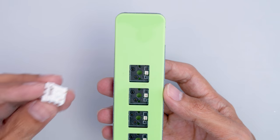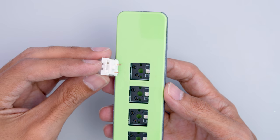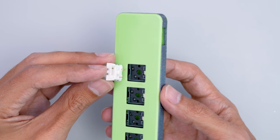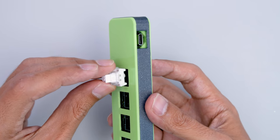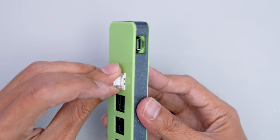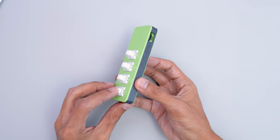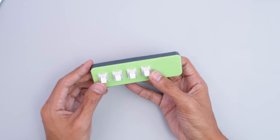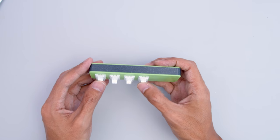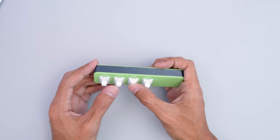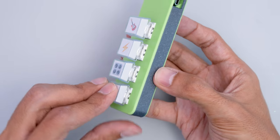You'll want to orient the key switches with the sockets so the pins are going straight into the sockets. Lastly, you can add your favorite keycaps to each of the switches to finish this up.